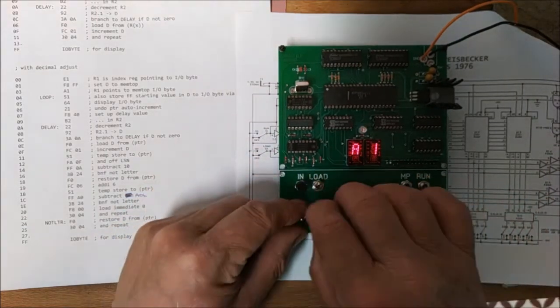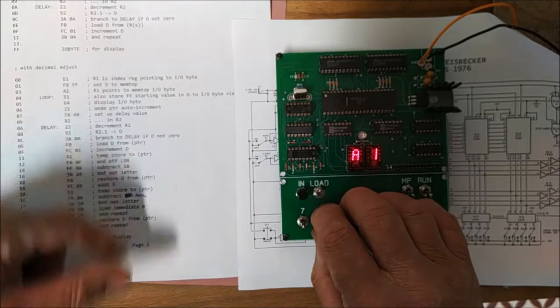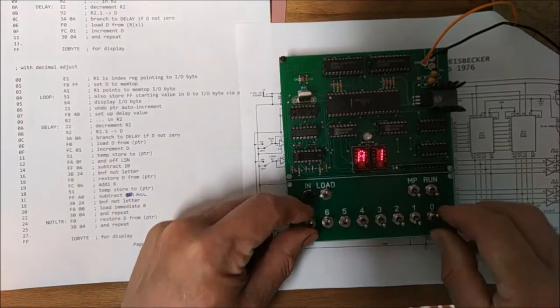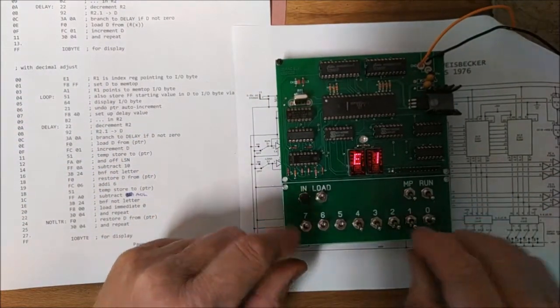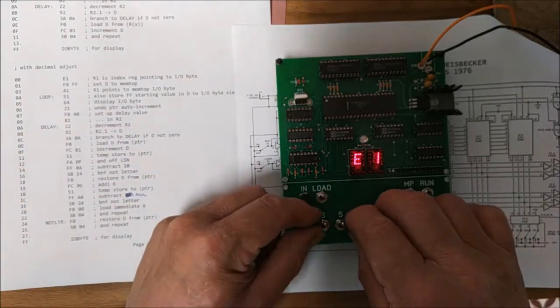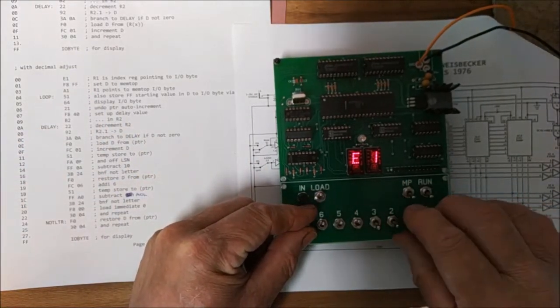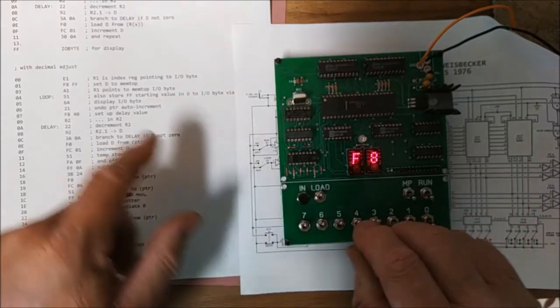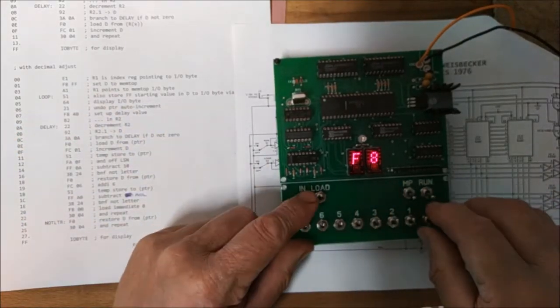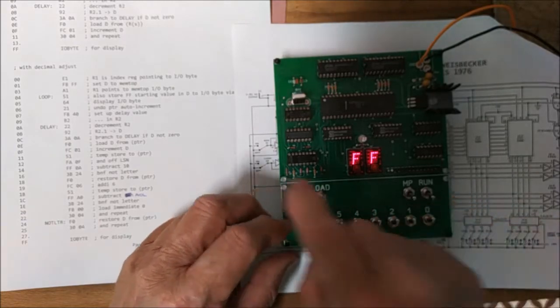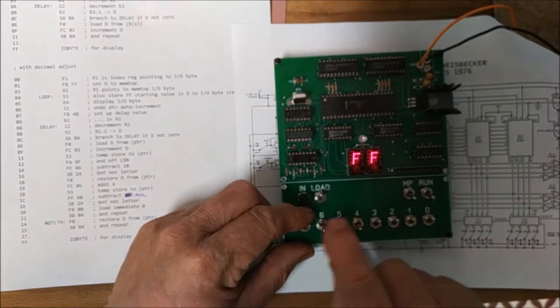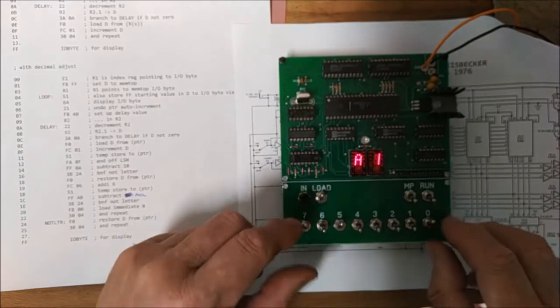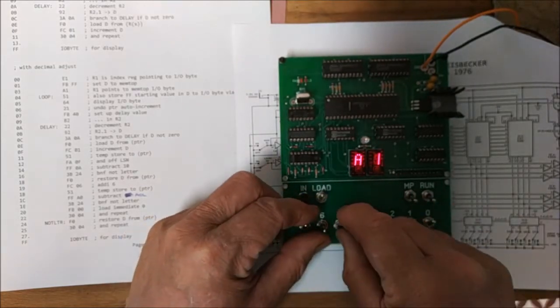So if we switch to load and we set up the first byte of the program which is this decimal counter program, E1, deposit that in memory, F8, deposit that in memory, FF, A1, A1, 51.